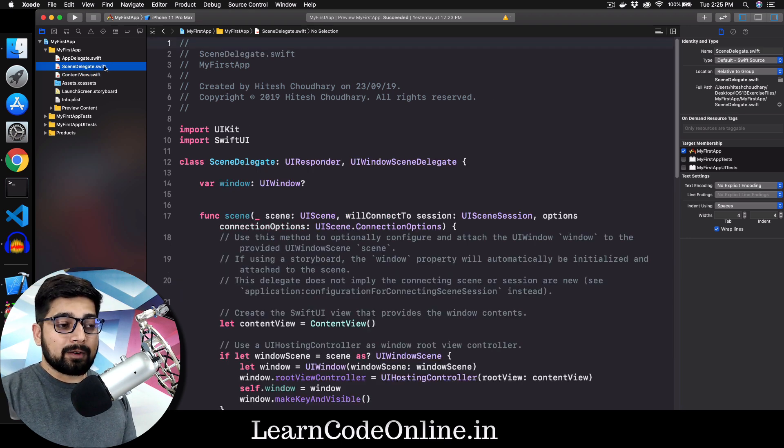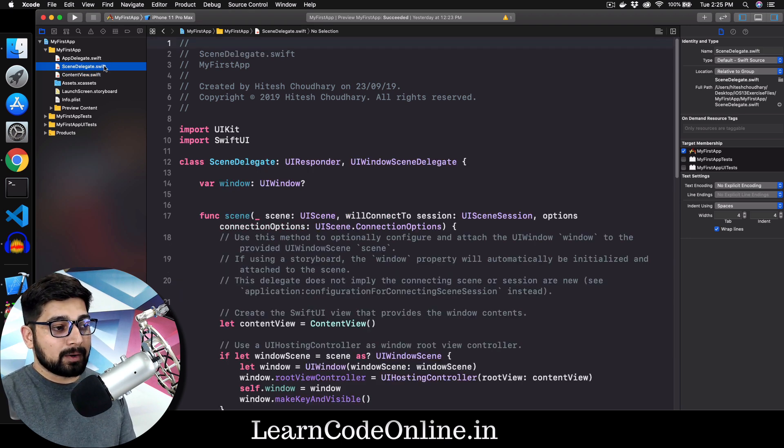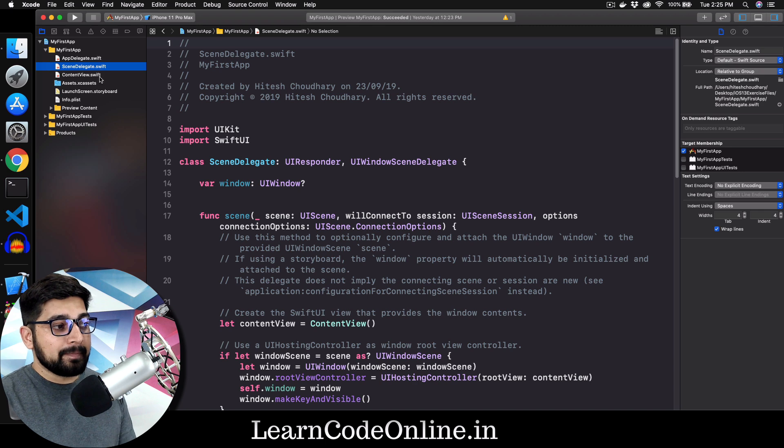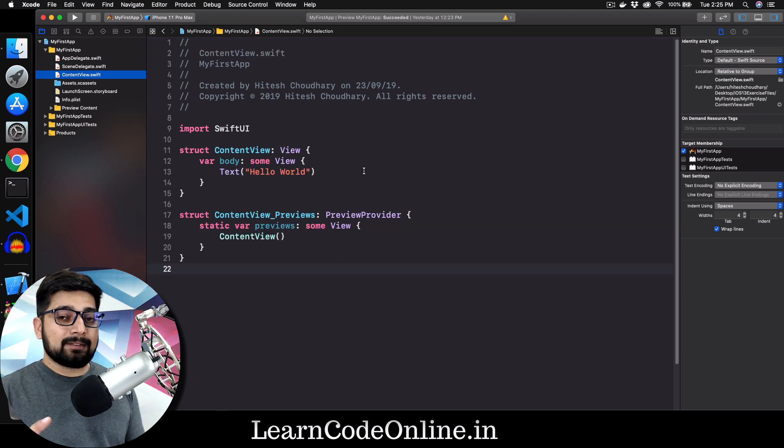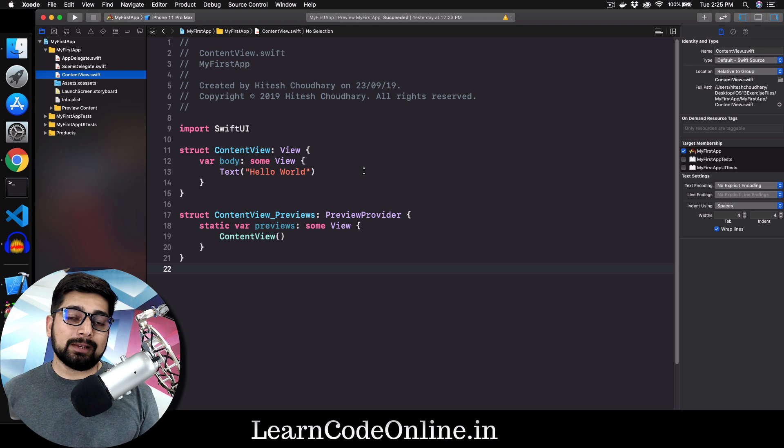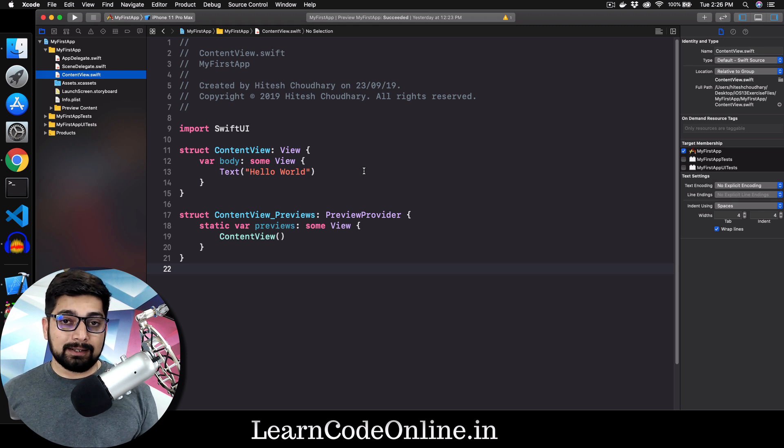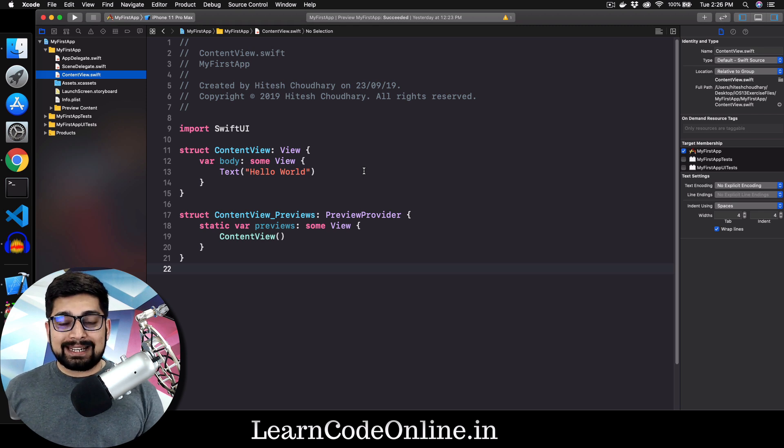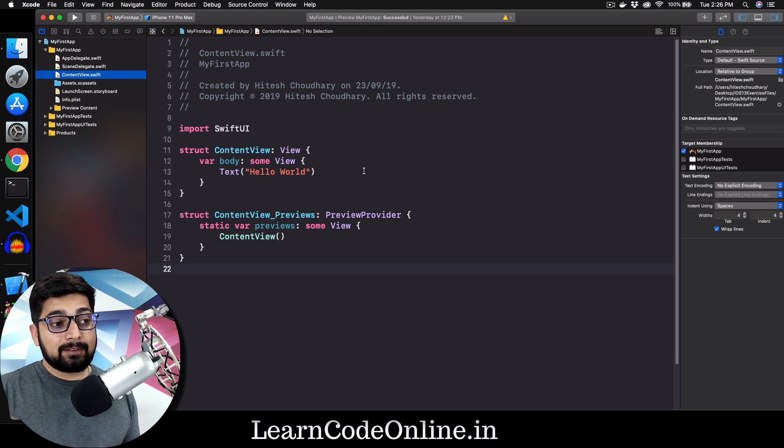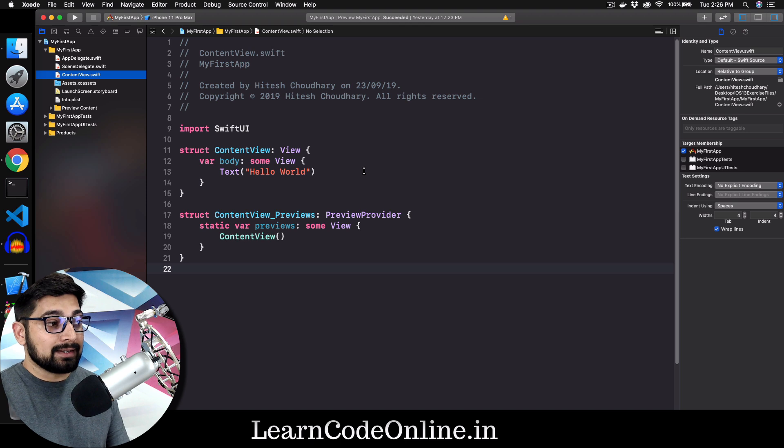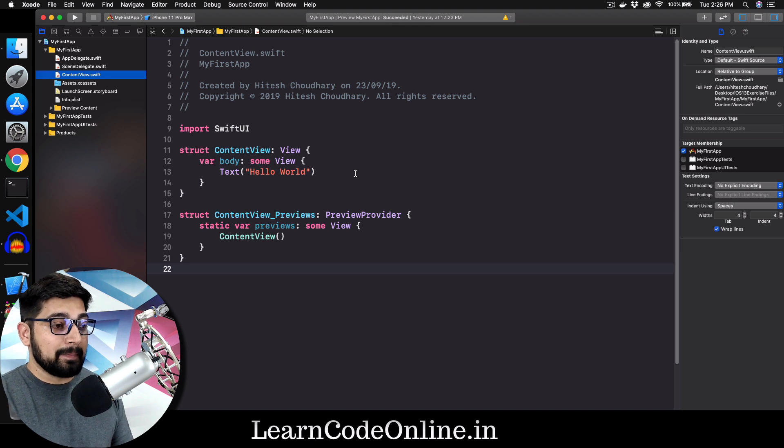And the next file is the content view. This is the file where you actually build up your content, like your text fields, your buttons, your text, everything is being designed from here.